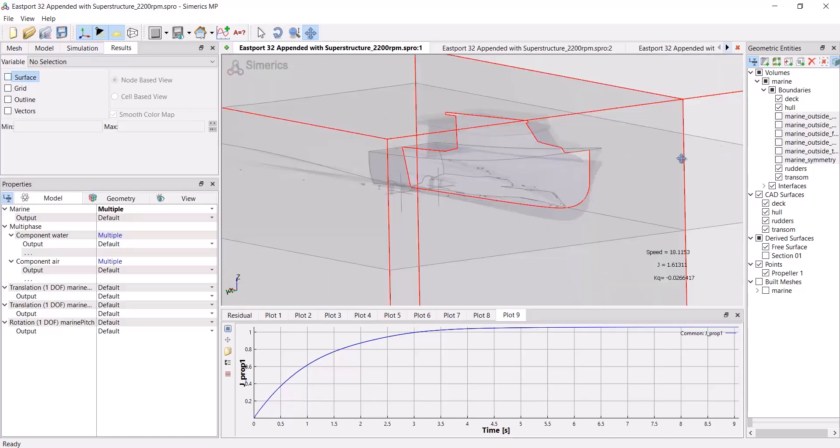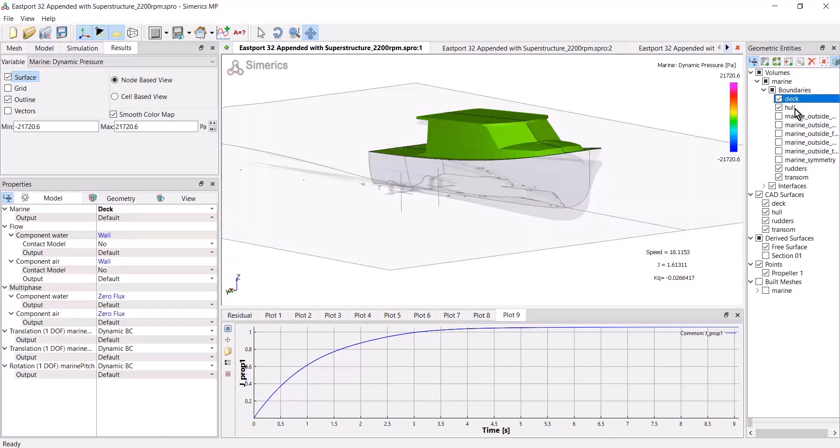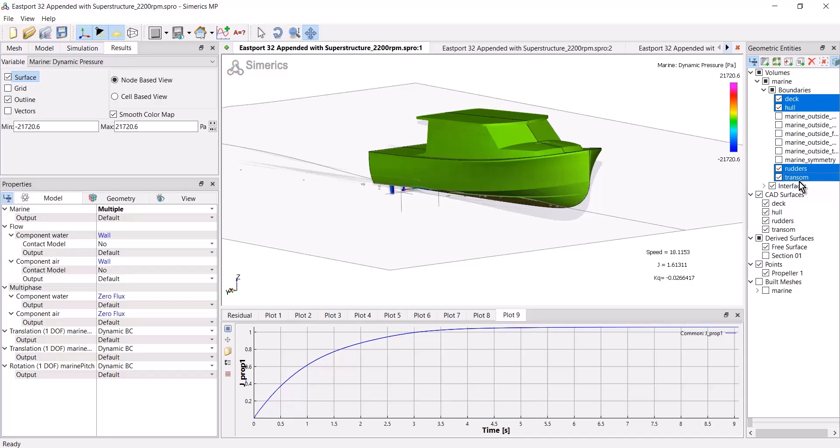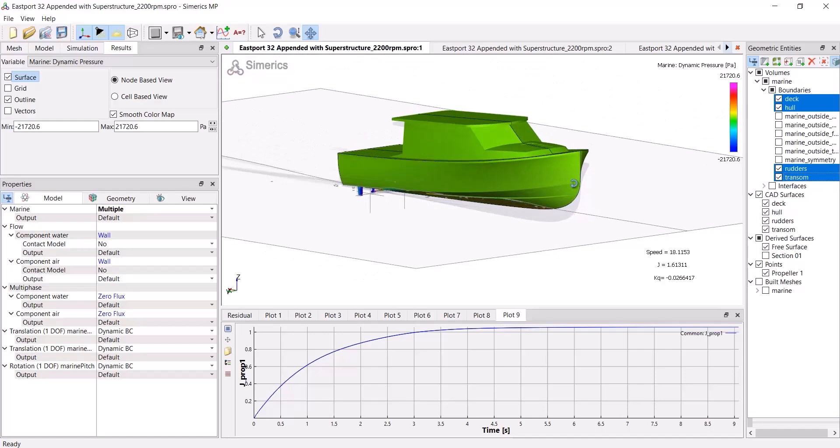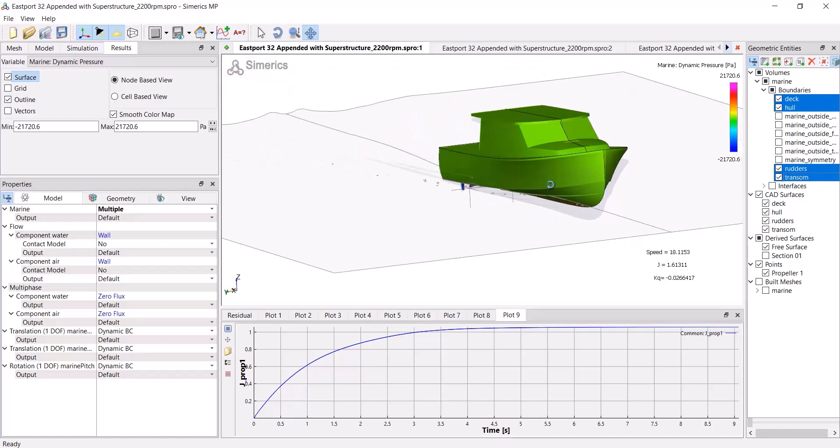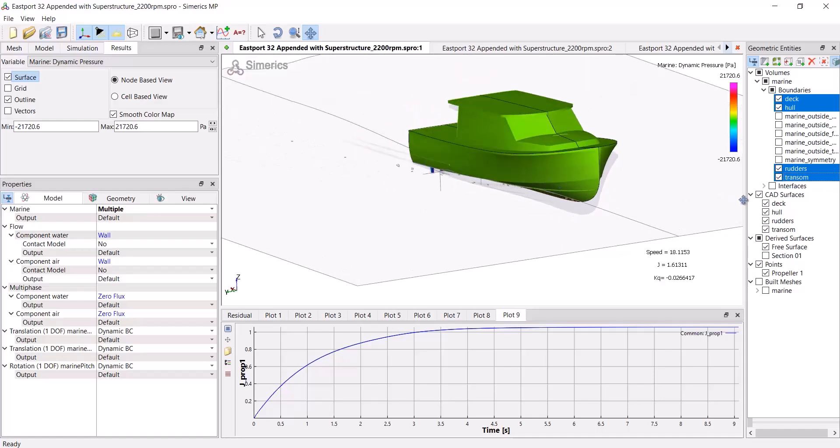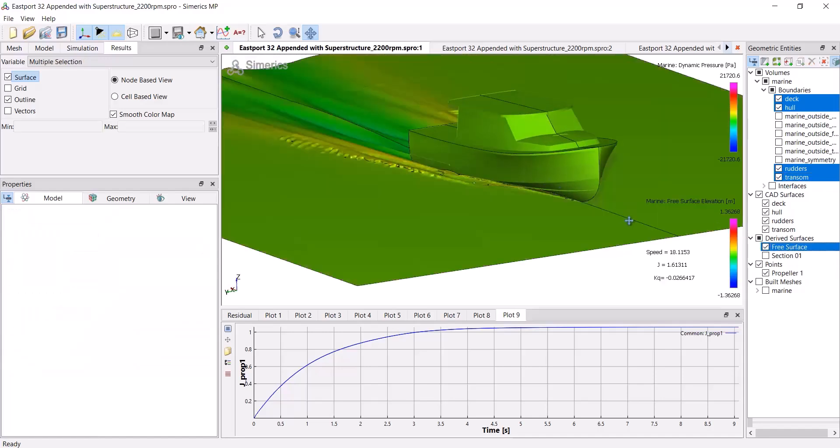And now I'm going to select the deck and the hull, the rudders and the transom. I'll turn off the interfaces, which you may or may not have. And here you can see I've got a much cleaner view.